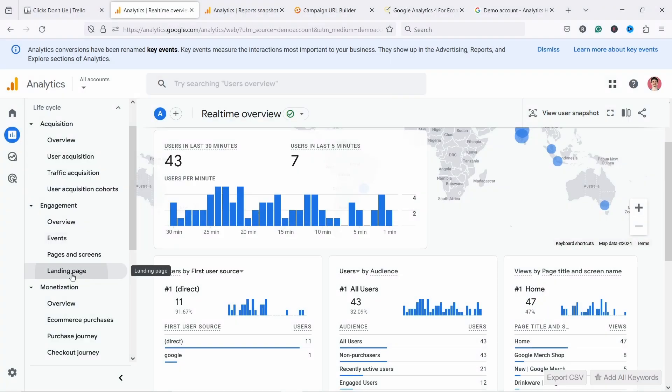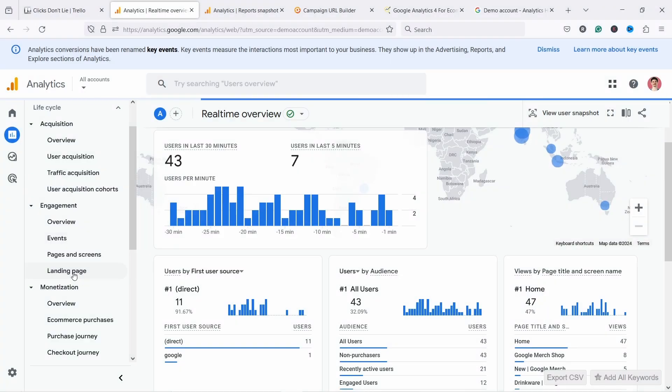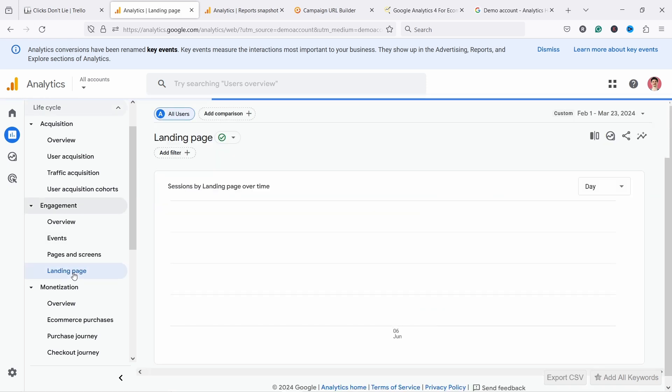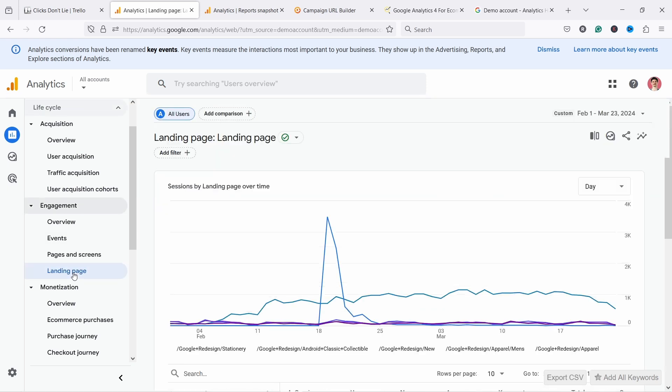This is so important that I cover it in depth in one of the first modules of my GA4 for e-commerce course, designed for people in e-commerce who want to turn data into insights. I'll add a link to that in the description. Next let's take a look at one of the default reports so you get familiar with the interface, because it's more or less the same for all of them.